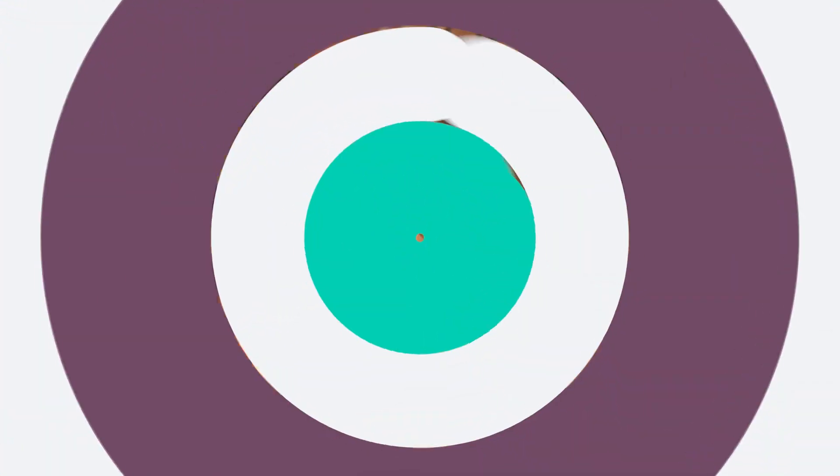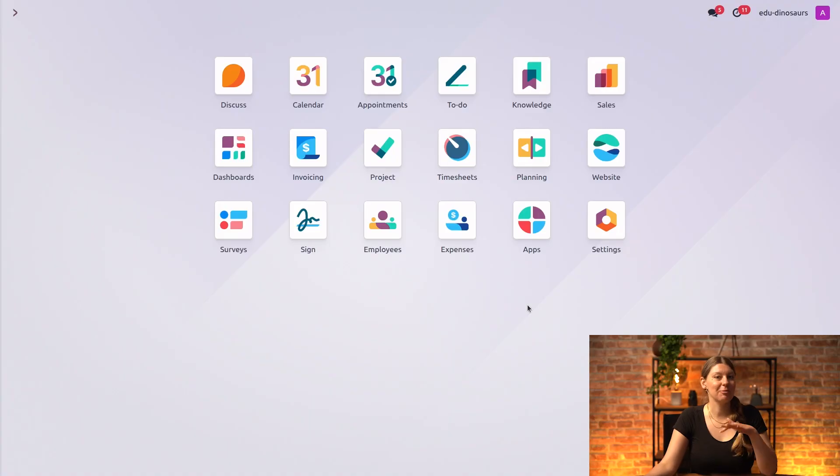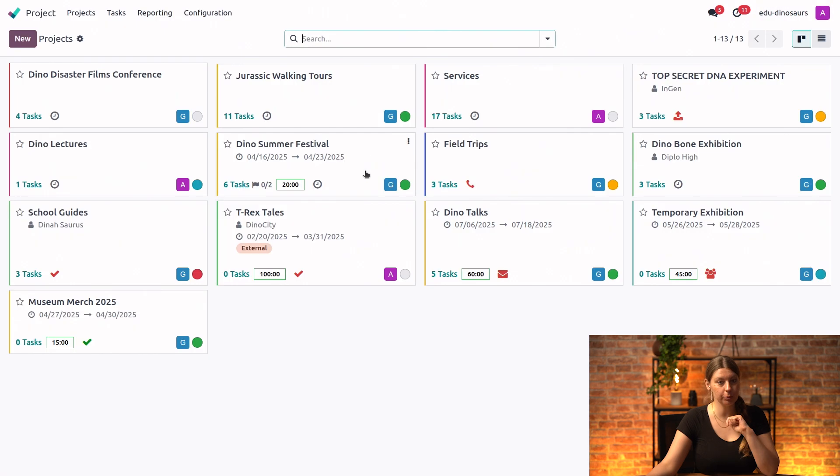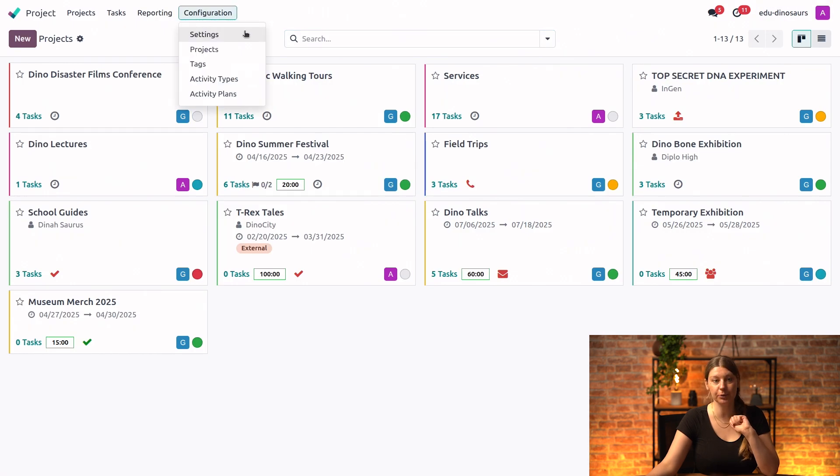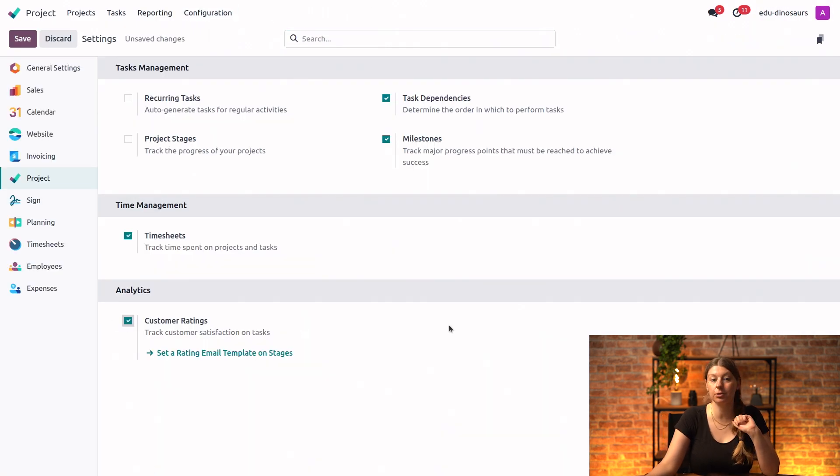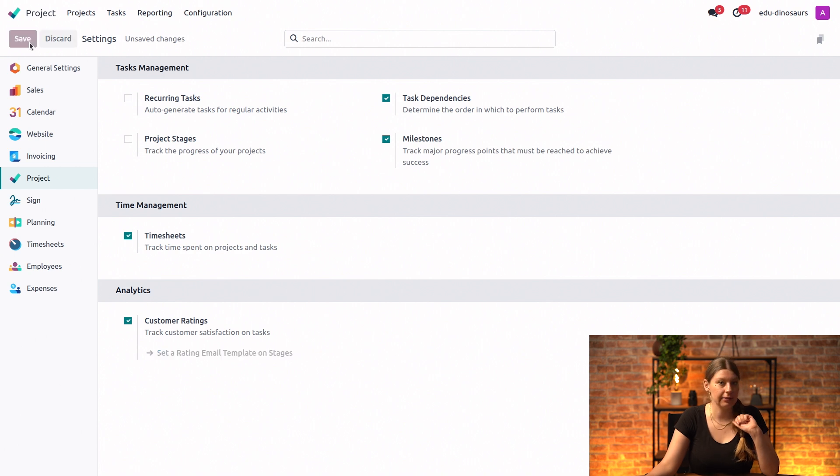Let's see together how it's done in our database. So first up, we'll need to make sure that the customer ratings feature is enabled, so we'll go into Project Configuration and Settings, and we will enable customer ratings right here. And save that.